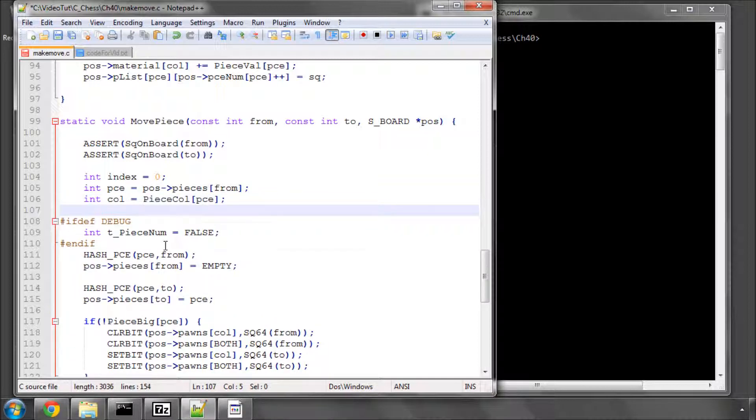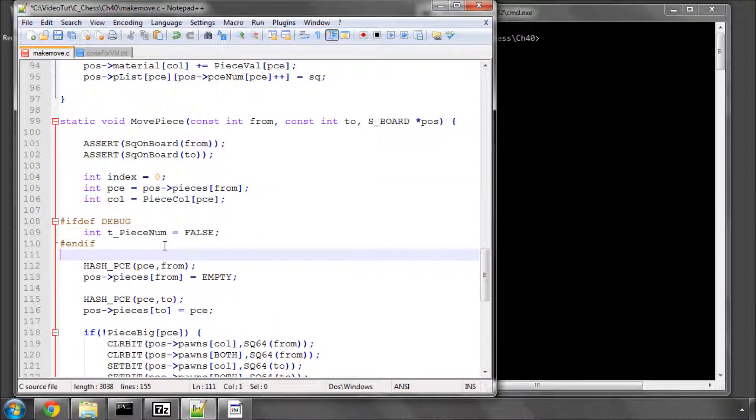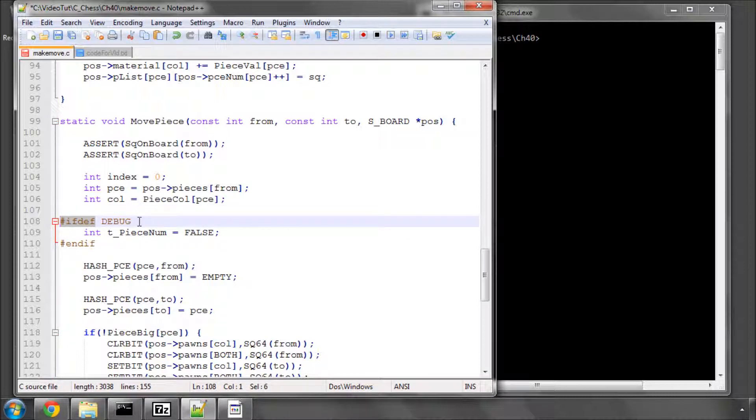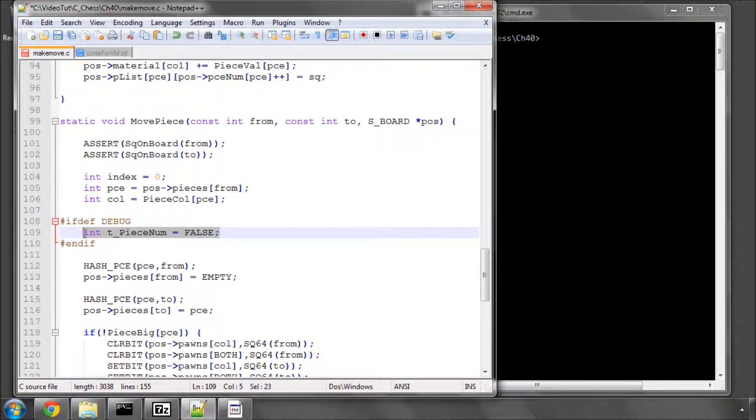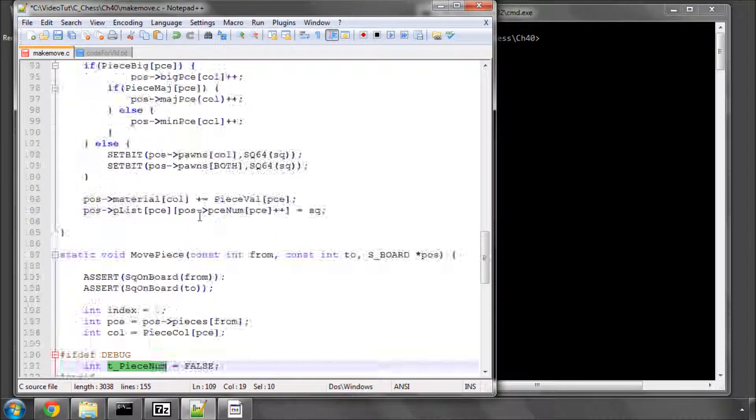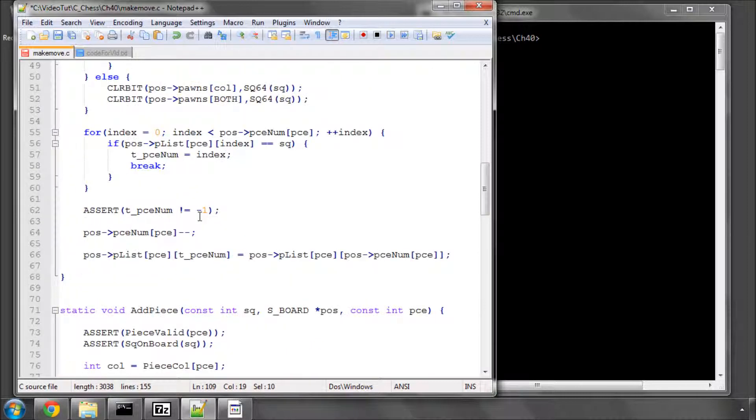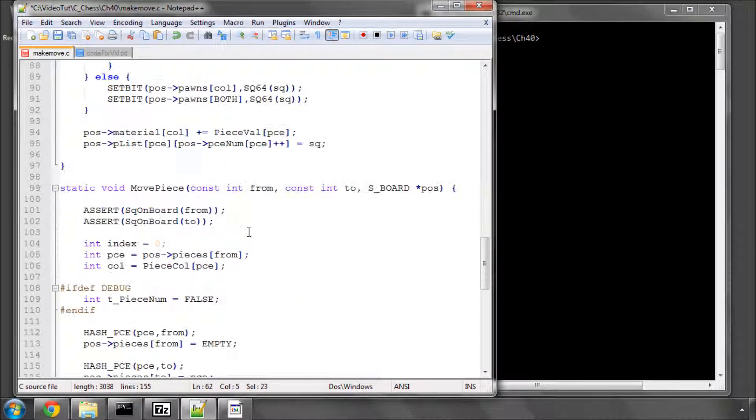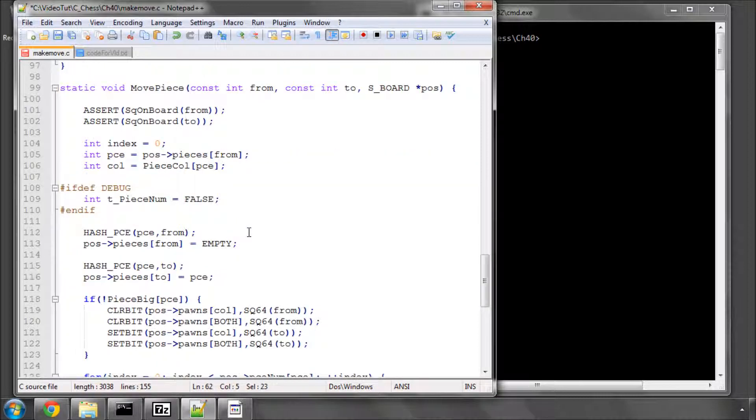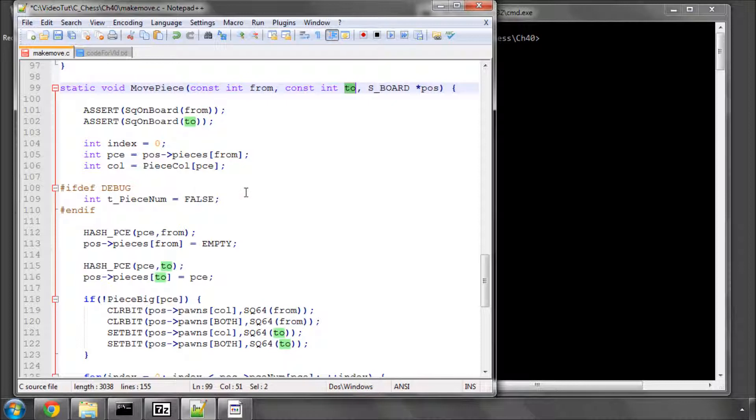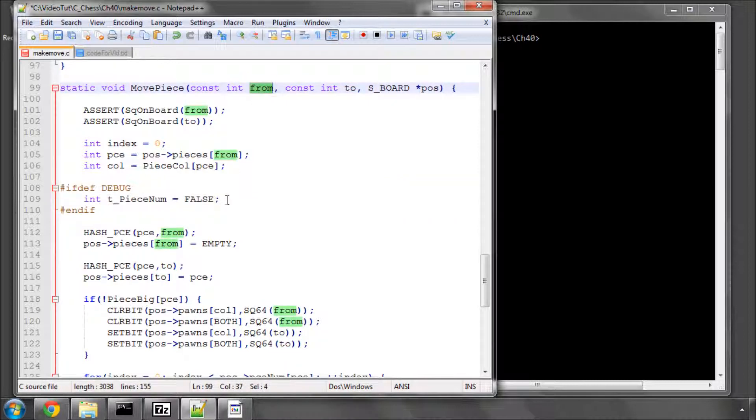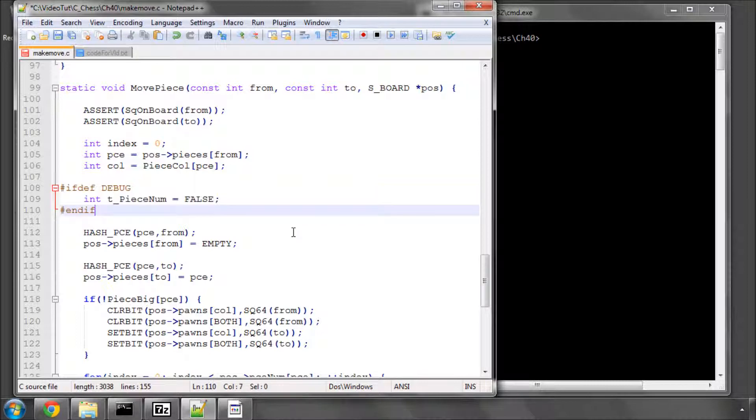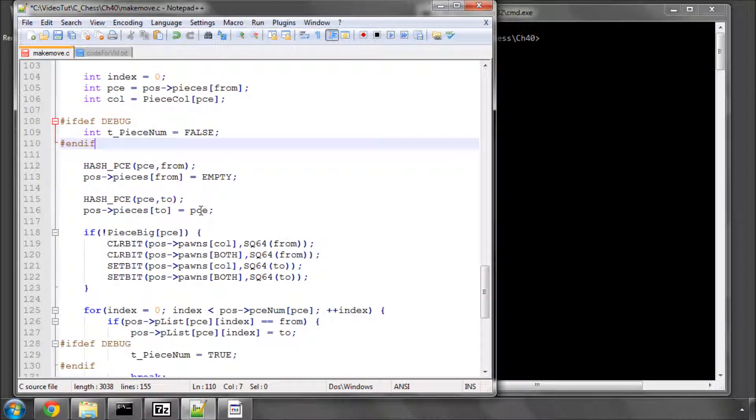The next thing I've got is a preprocessor command here, to say, if debug is defined, then we'll declare this variable here, because I'm going to, when we loop through the piece list, make sure that we found, just as when we were looking in the clear piece, up here we ended up asserting for a minus one. We're going to be looping through the piece list here, because we need to change the square value from the from to the to. So, we must find a piece in the list with our from square value, and if we don't, this will stay false, and I'm going to assert it. But I only want that in debug mode.